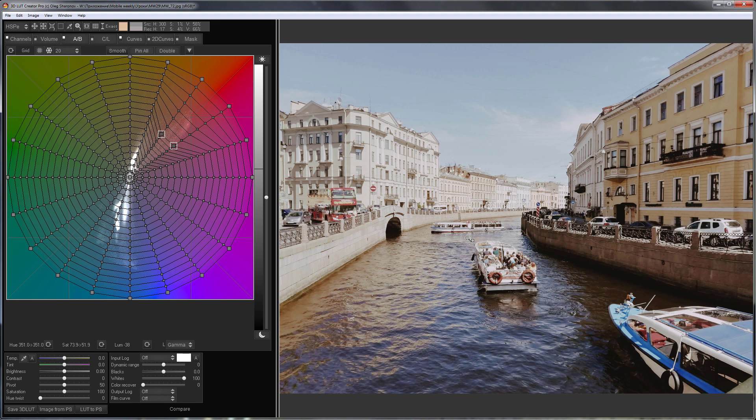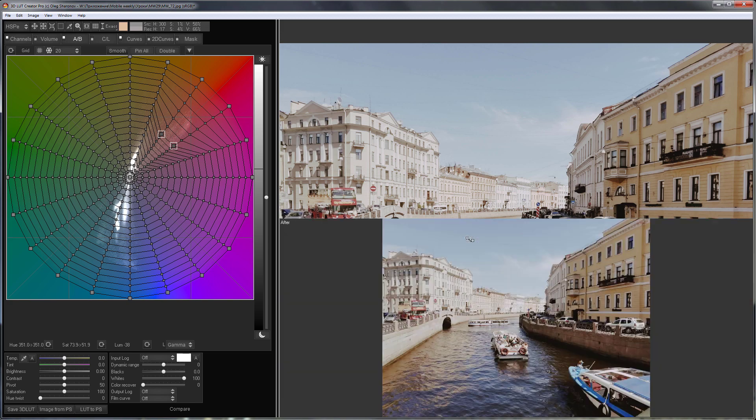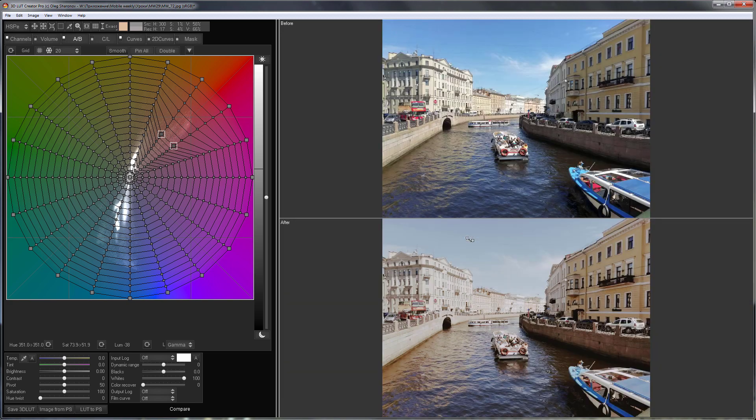I really liked the result. It begins to look like some kind of teal and orange film grade. That's all. I hope this video was useful. Bye everyone.